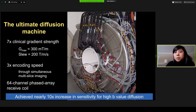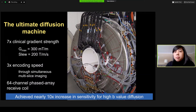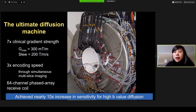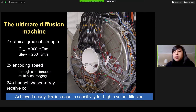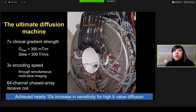The original Connectome scanner was built by our team at MGH in partnership with Siemens and was designed to be the ultimate diffusion machine, mostly focusing on tractography and mapping all the major white matter pathways in the human brain. The centerpiece was a whole-body scanner with maximum gradient strength of 300 mT/m on each axis and a slew rate of up to 200 T/m/s. We implemented novel sequence developments through simultaneous multi-slice imaging for whole-brain imaging, coupled with high-sensitivity receive coils including a dedicated 64-channel phased array receive coil for human brain imaging.